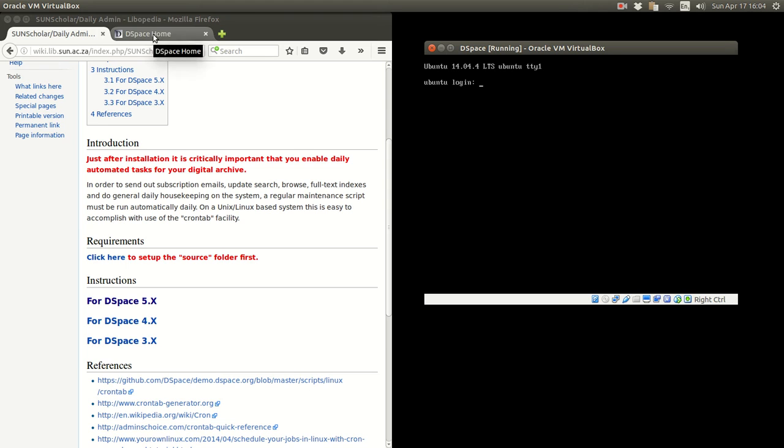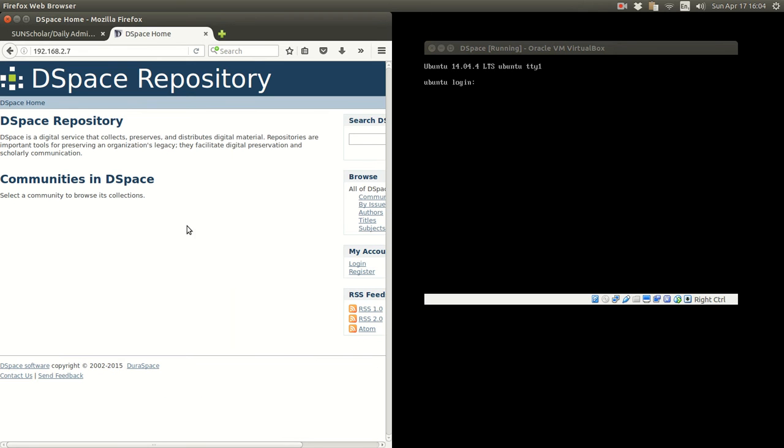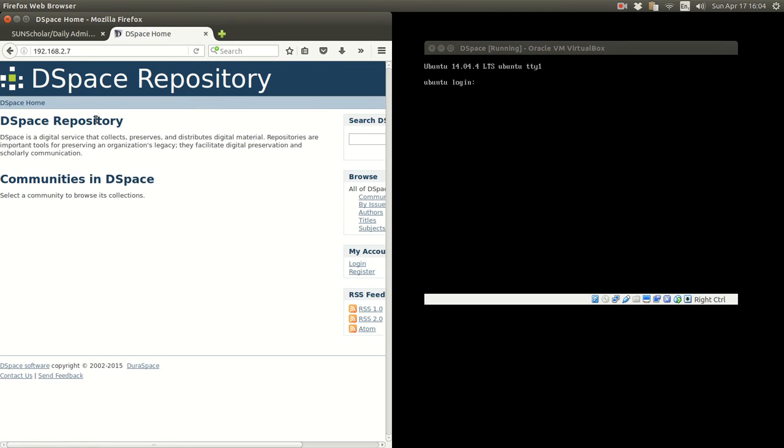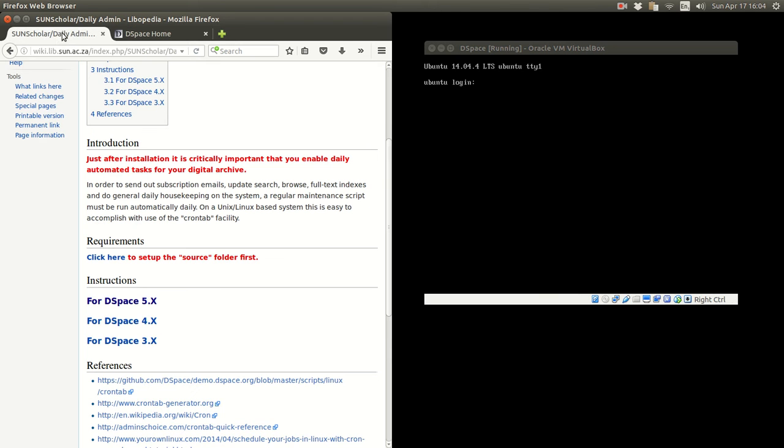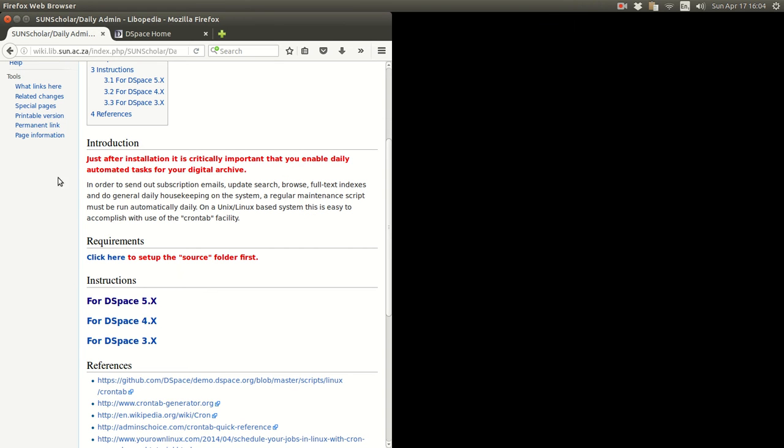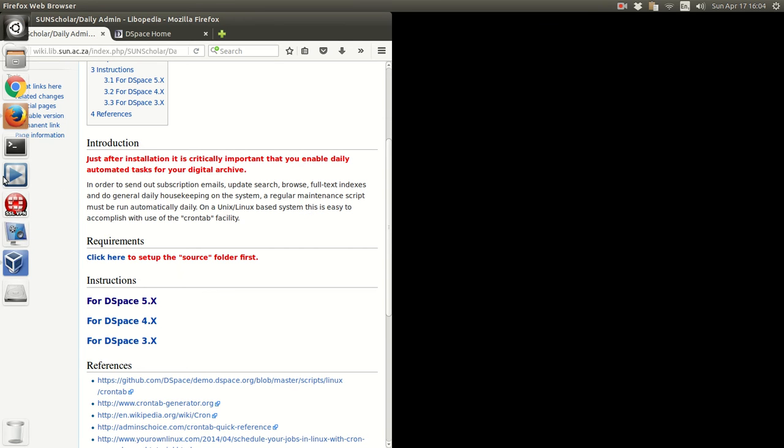And just to prove to you it's running, there it is, it's running. So we have a working virtual box running. So what I'm going to do is I'm going to minimize that and that will be the same as parking or getting out of the server room.